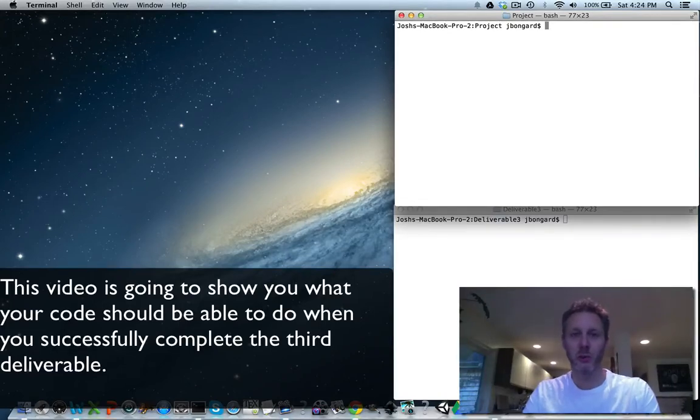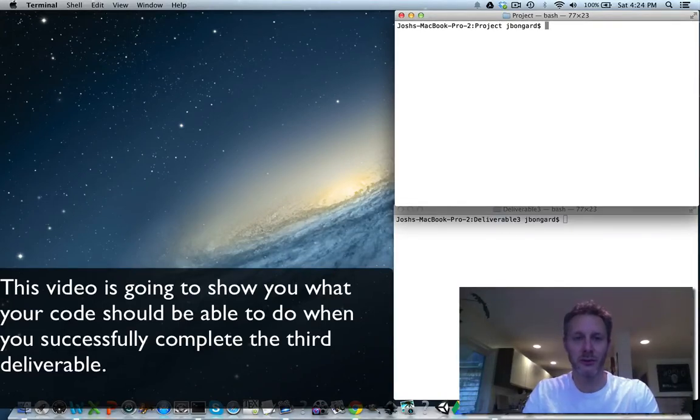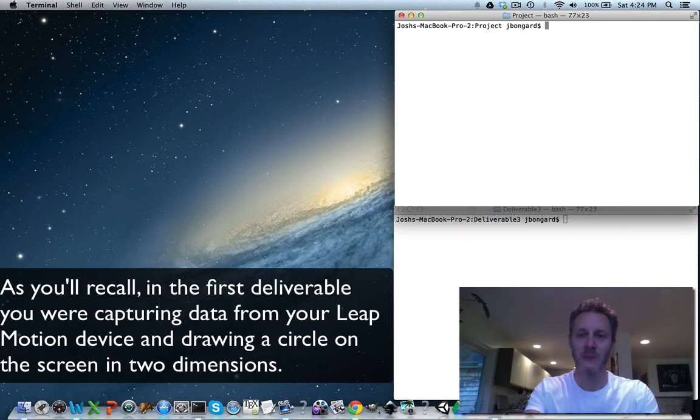This video is going to show you what your code should be able to do when you successfully complete the third deliverable.